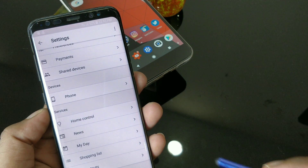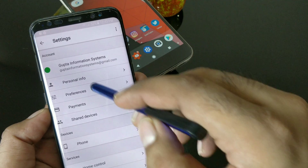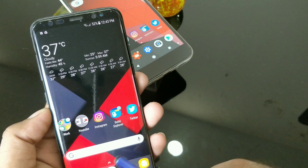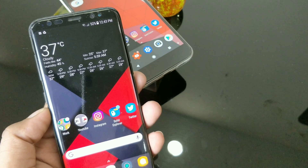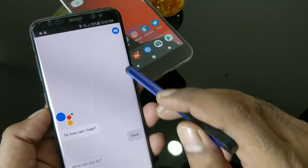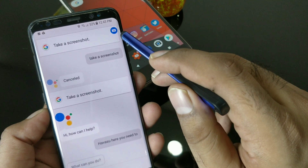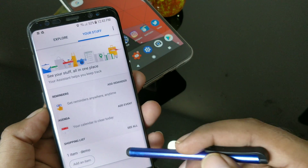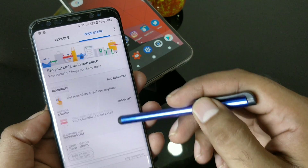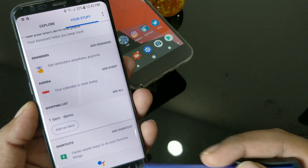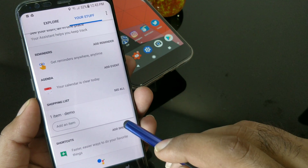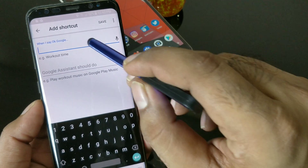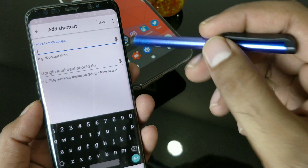Once you go back to Google Assistant, just tap on it again. Once you're inside, click here — this will show you 'Your Stuff.' Inside 'Your Stuff,' you can see there is a new entry called 'Shortcuts.' Just click on that, and it will let you create a shortcut either by typing or speaking.